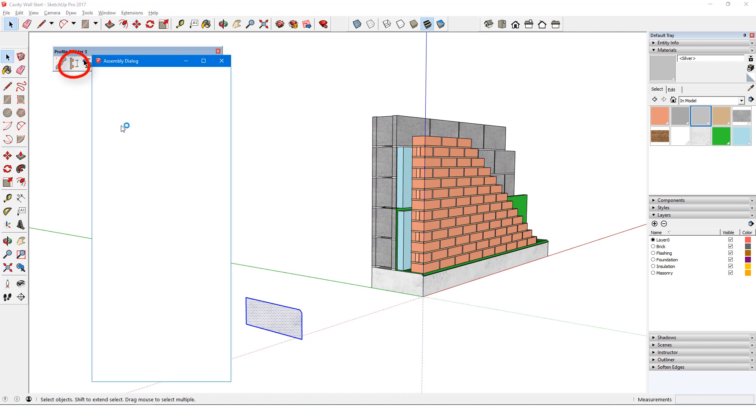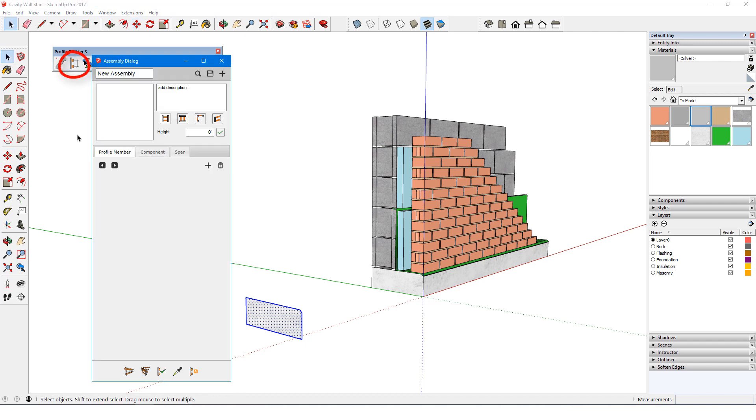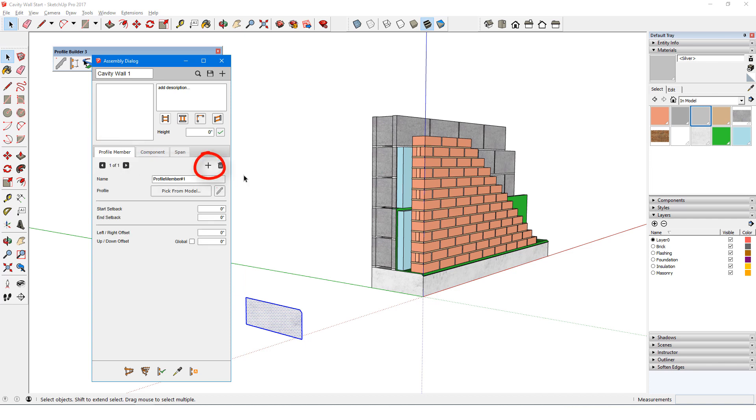I'll click here to open the assembly dialog. At the top, I'll name this assembly Cavity Wall 1. A description could be added as well. Then in the Profile Member tab, I'll click the plus sign to add the first profile member. Naming is important with assemblies. If I keep the default names, things can get quite confusing as assemblies become complex.